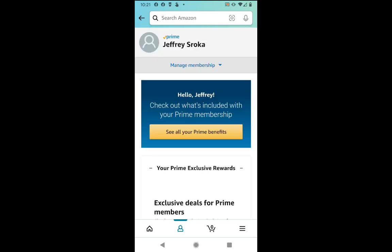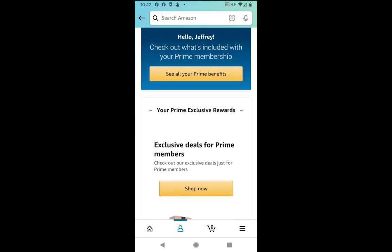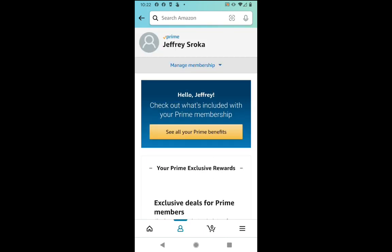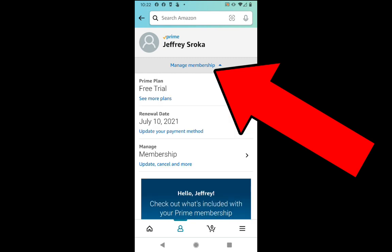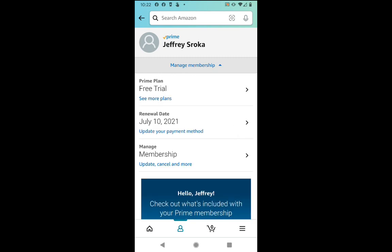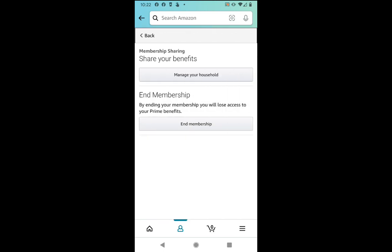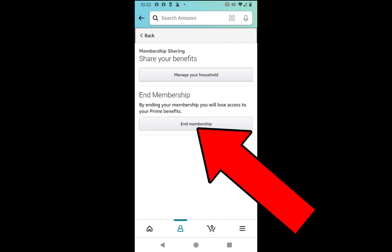This takes me to all of my Prime membership information. It says see all your Prime benefits, and yes, I know about all that stuff. What I can do is click that Manage Membership right at the top, that blue area, and that opens up this window. Now I can see my current plan, my renewal date, as well as the Manage Membership area where it says update, cancel, and more. So from here, we're going to click that Update, Cancel, and More. That takes me to this area where I have the option of sharing membership or ending membership. I'm going to end my membership.